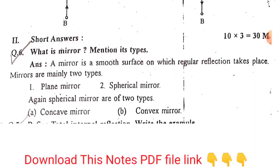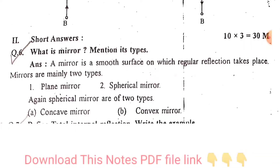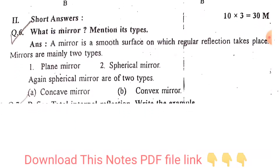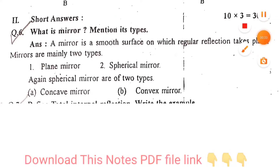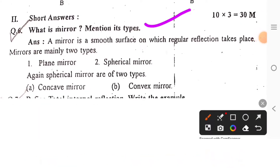This is our annual exam. We will start the preparation of the video. What is the mirror? Mention its types. What are the other types?